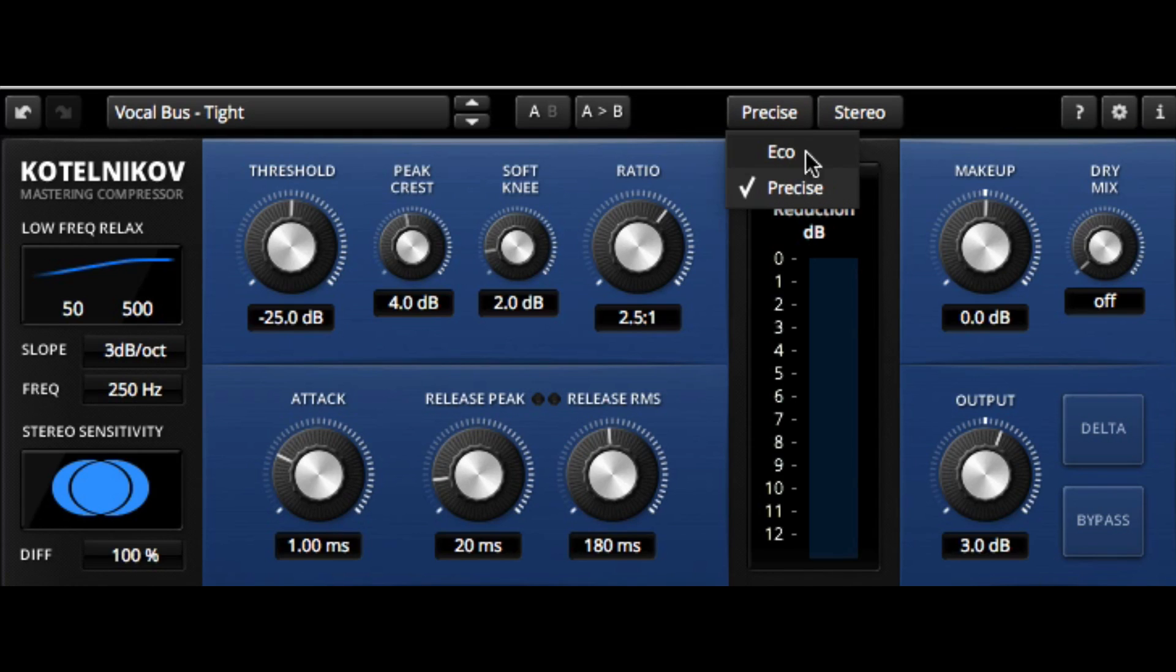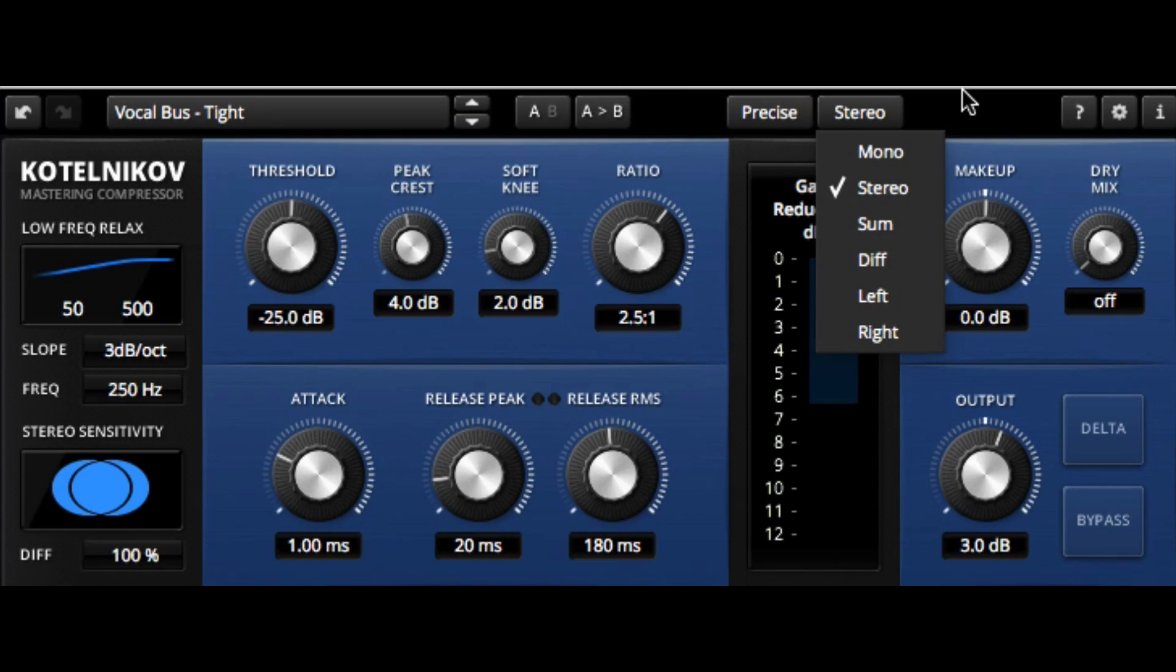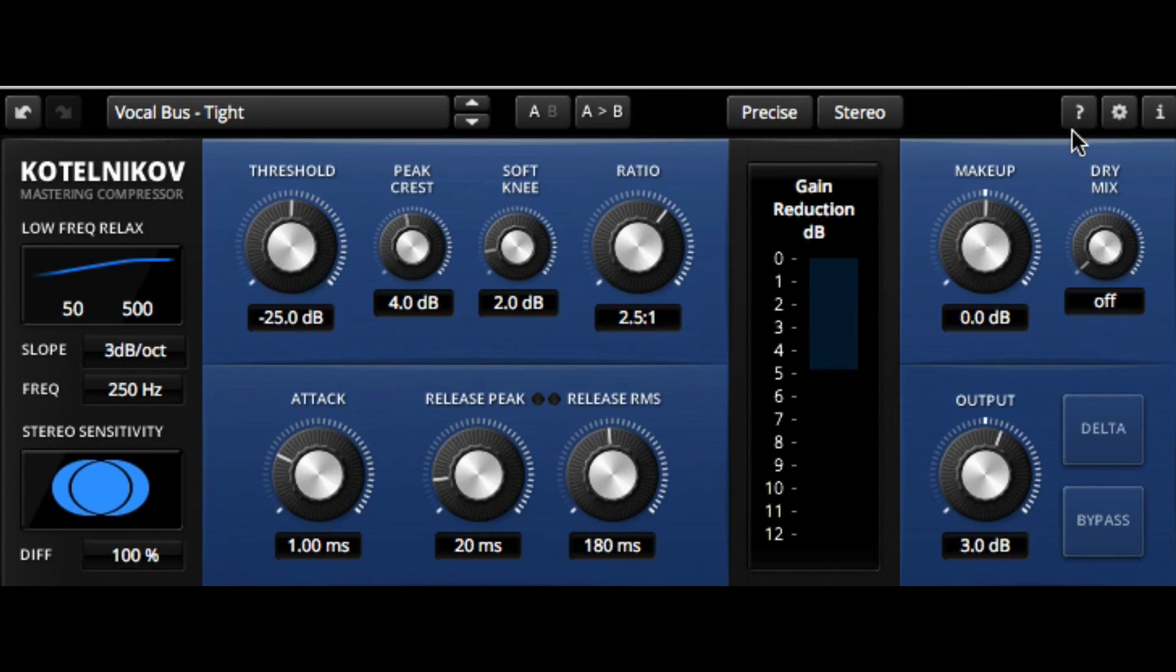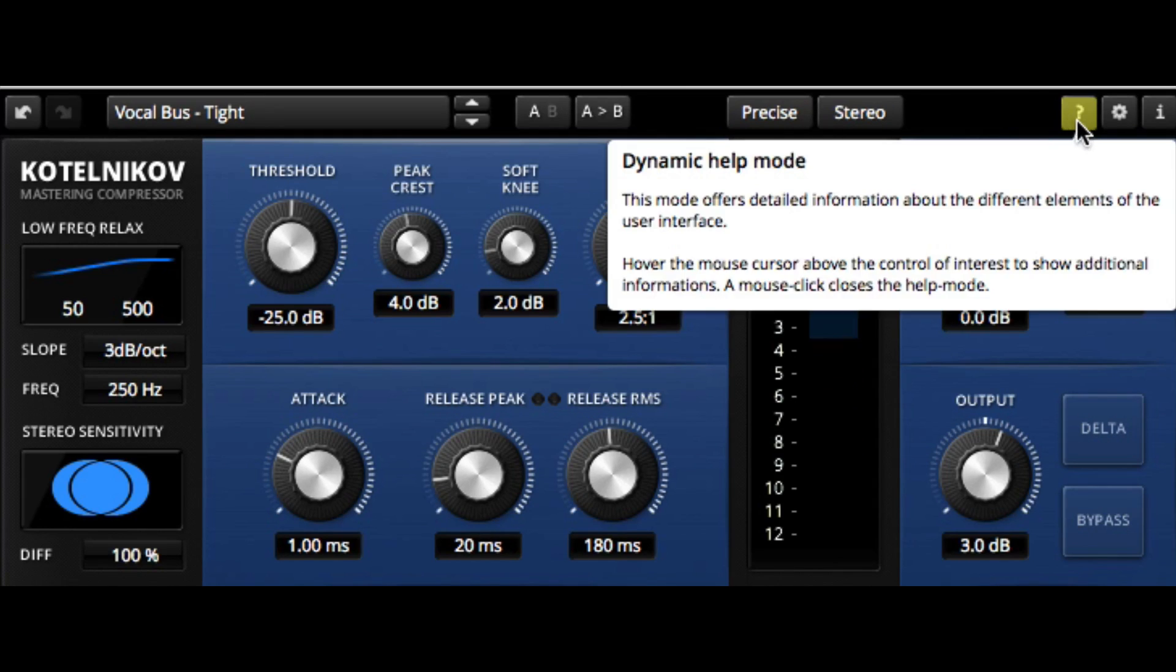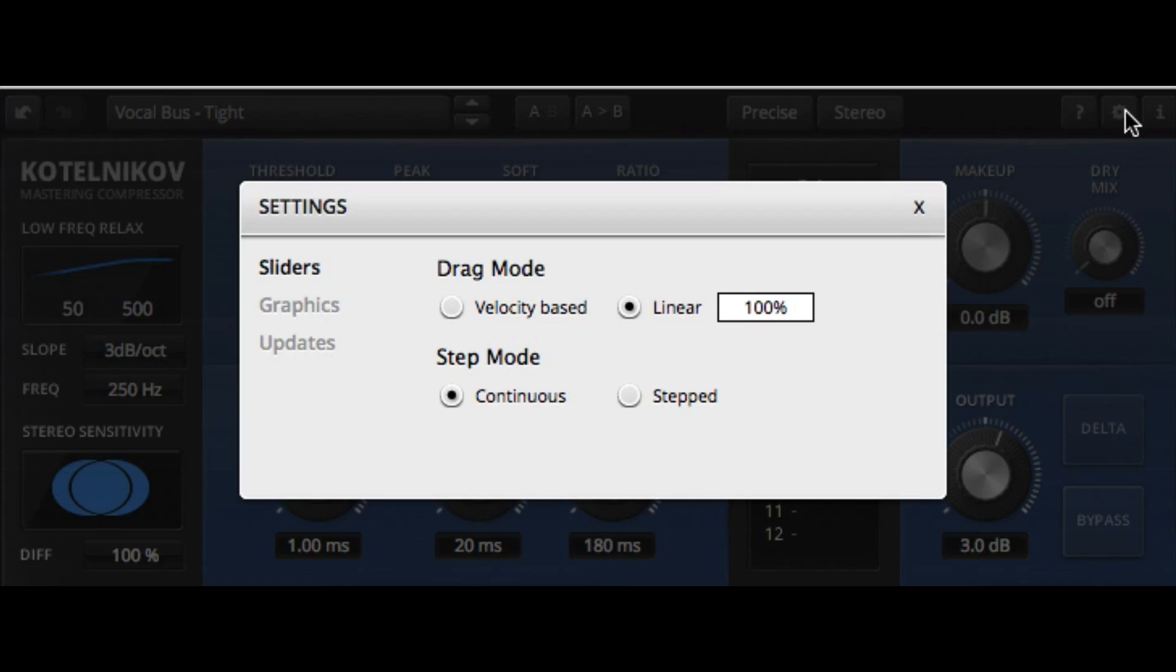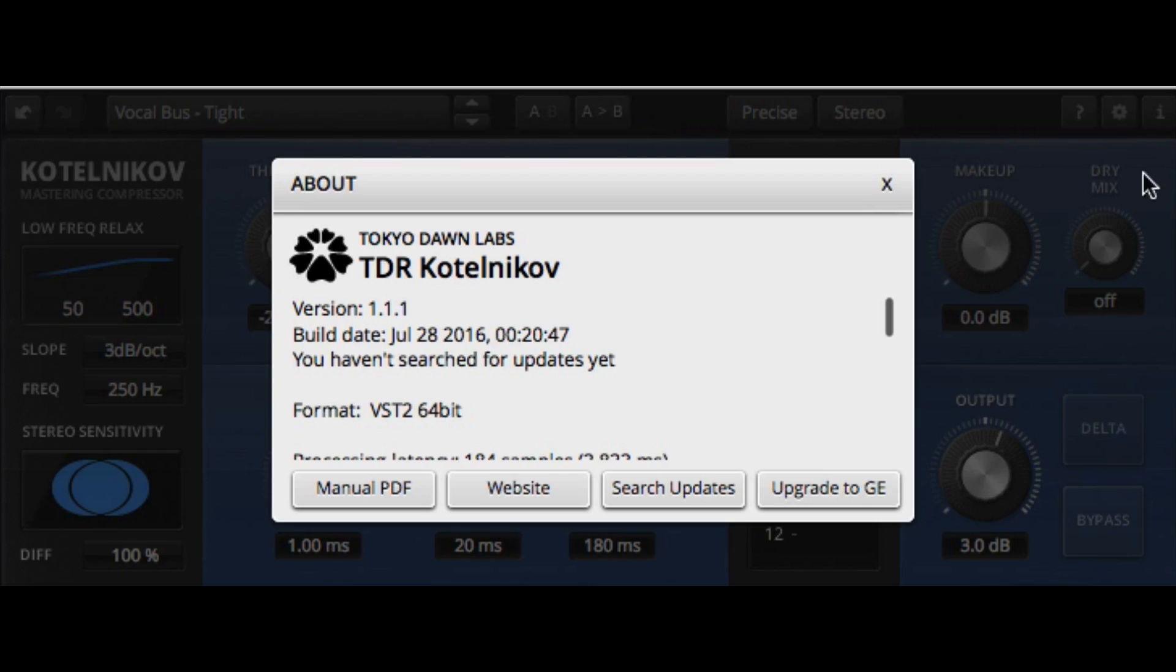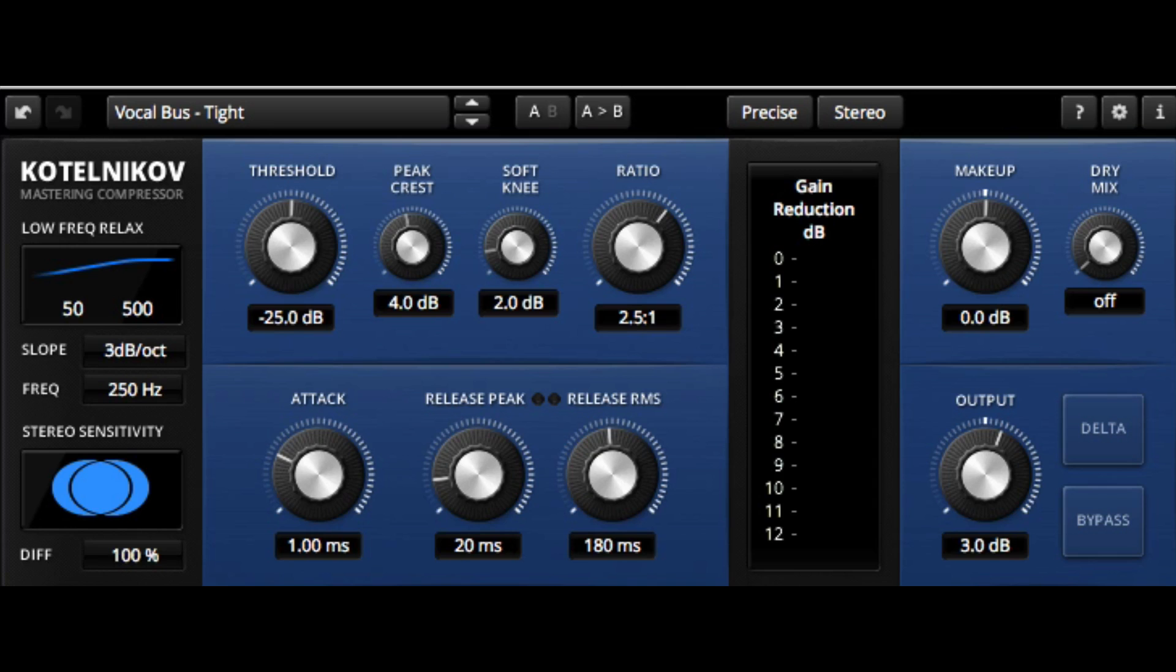So some really nice options there. Again, we can go between precision and CPU-friendly mode, and work mono, stereo, some difference left or right. So a lot of great options there. Again, a built-in dynamic help mode. Adjust our drag mode for our sliders, and adjust step mode. And here's the PDF and a website available. So that's the Kotelnikov Master and Compressor from Tokyo Dawn Records and Tokyo Dawn Labs.